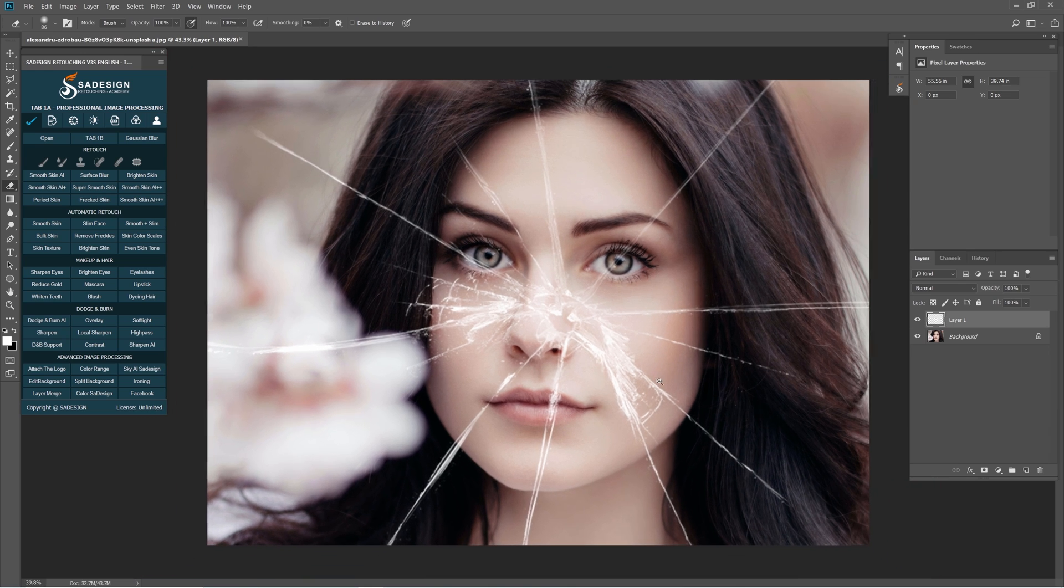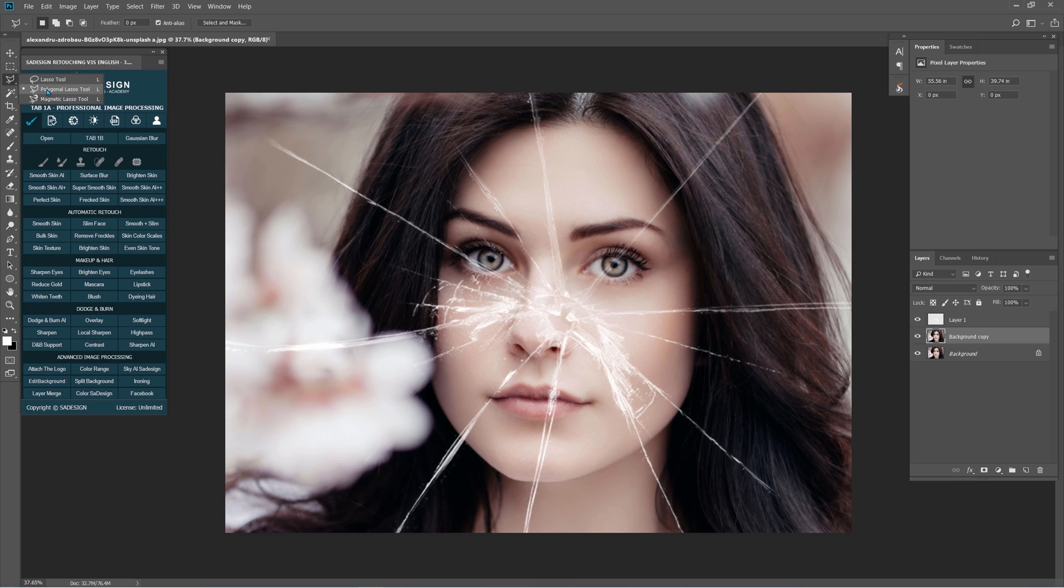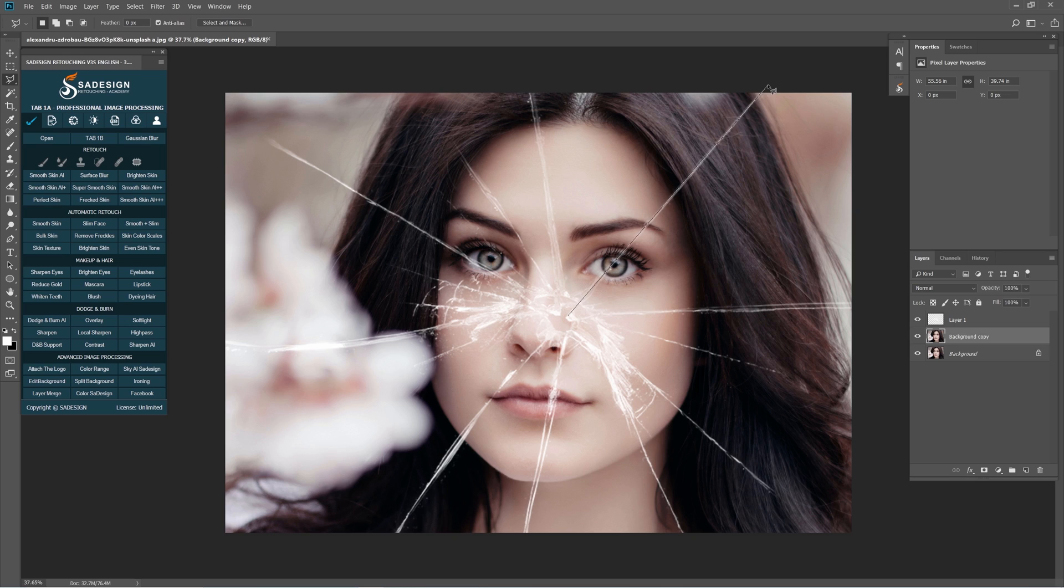Once you're done, move back to background layer. Press Ctrl or Cmd J to duplicate it. Now we will multiply this subject to many pieces of broken glass to create the effect. To do that, use Polygon or Lasso tool to take the selection of piece of broken glass.